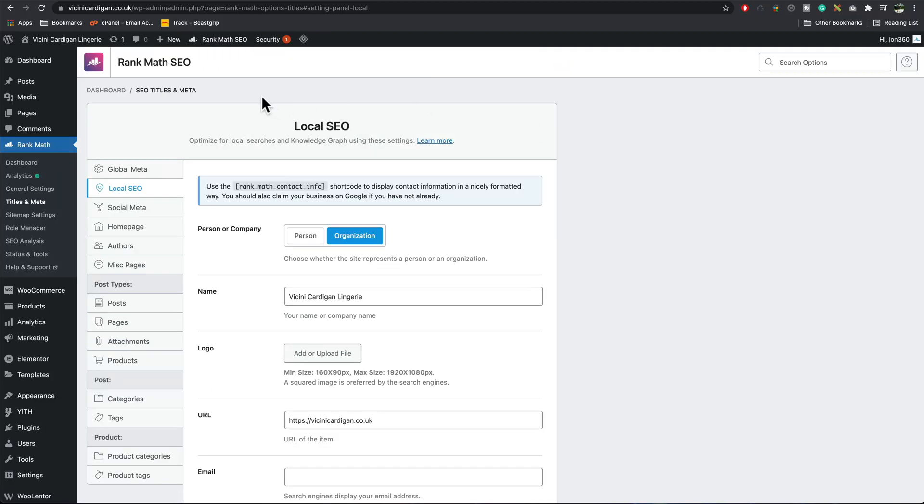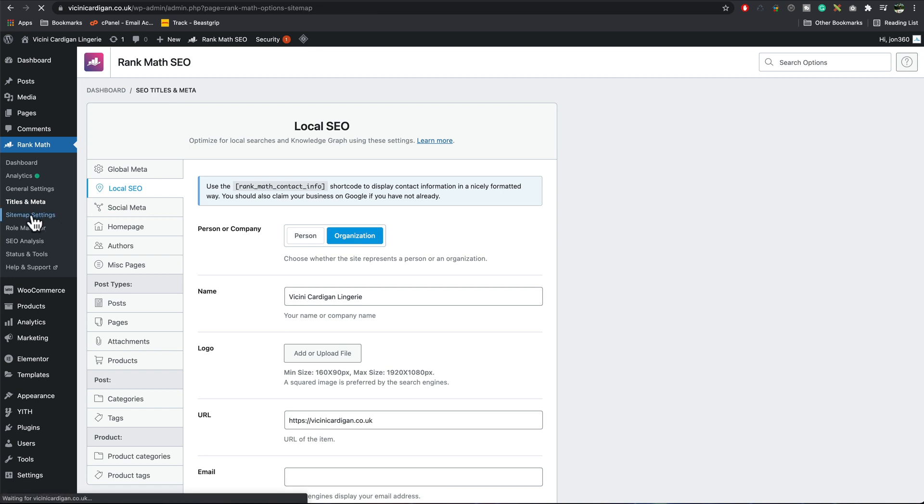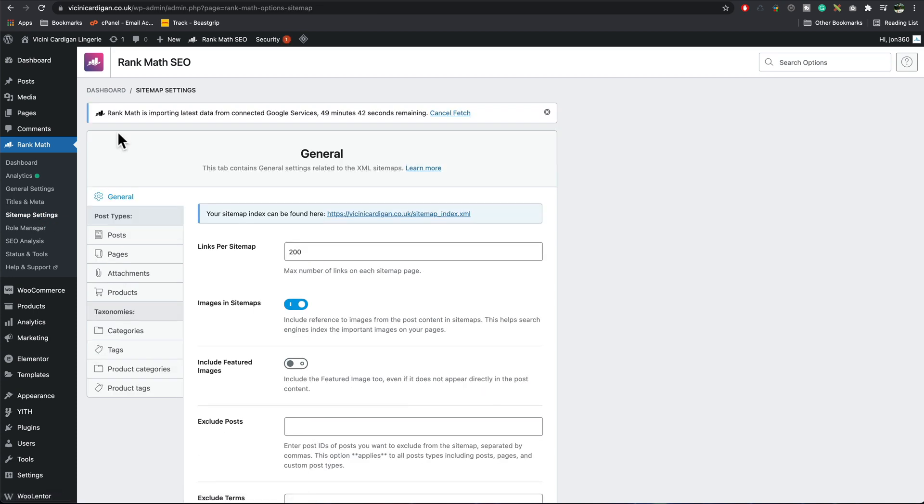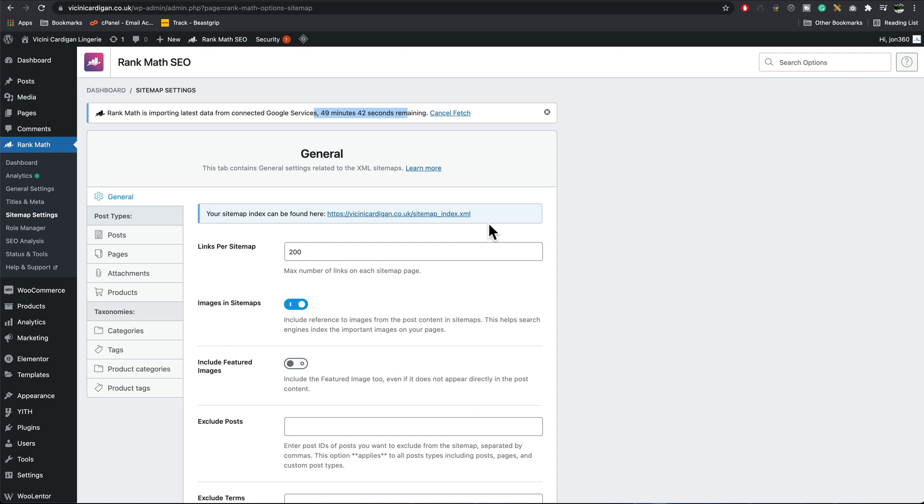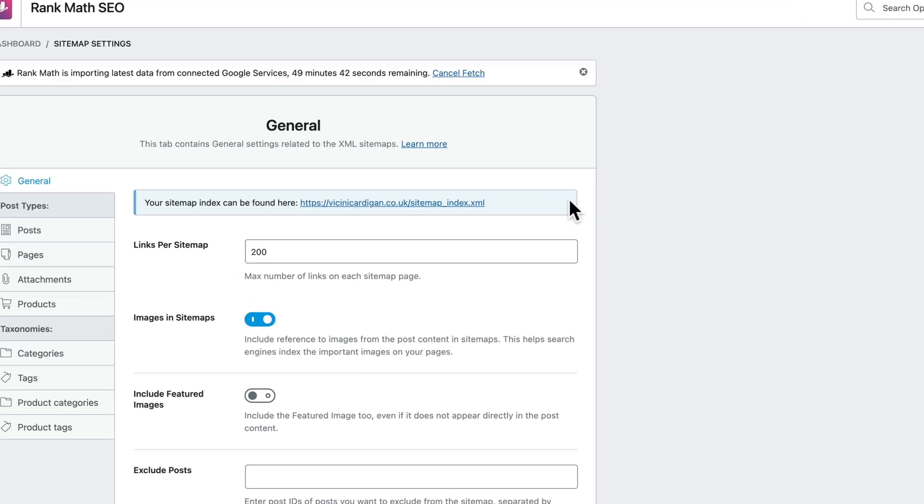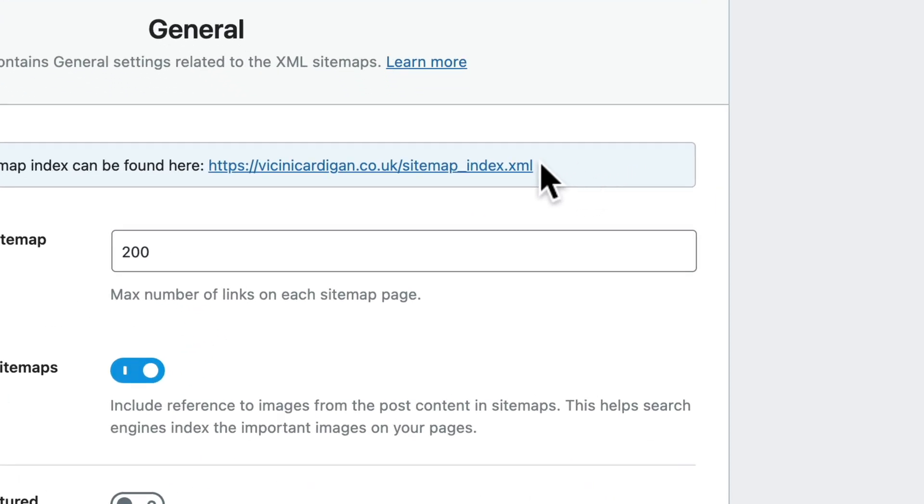You'll see now we've got Rank Math activated. Next, we want to add our sitemap to Google, so I go to sitemap settings. The first time you install Rank Math and set it up, you'll see it's going to take a bit of time to import all the data. What we need to do is give this sitemap to Google. I'm going to copy this.